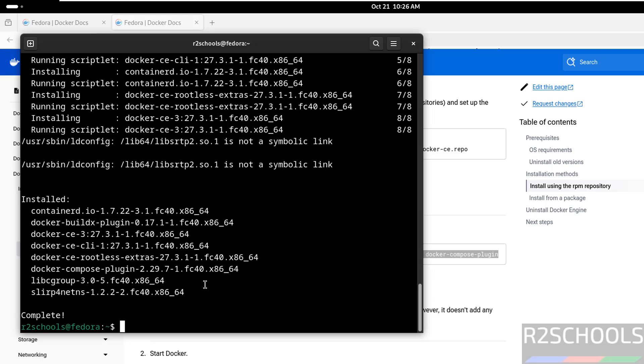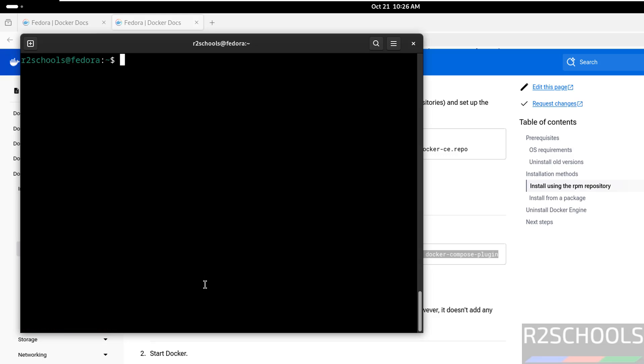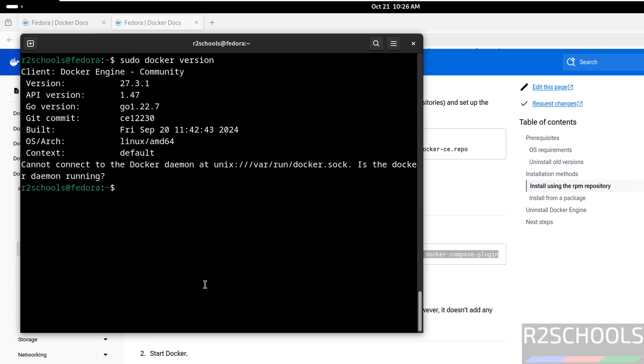CTRL L to clear screen, now verify the Docker version, sudo docker version. See we have installed docker 27.3.1.